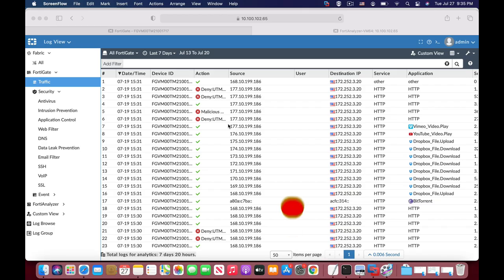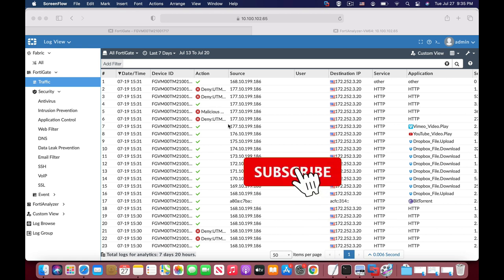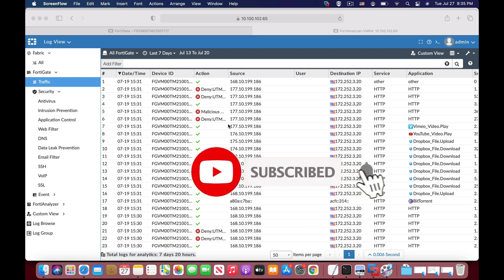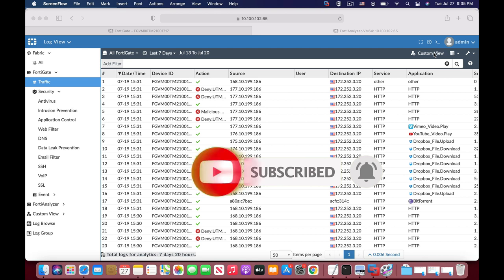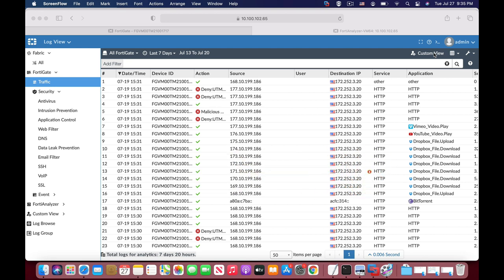We have our logs and now we want to make a custom view. We will define our filters and add it to a custom view that we can use later on. Another thing is to build a chart based on our filter criteria.